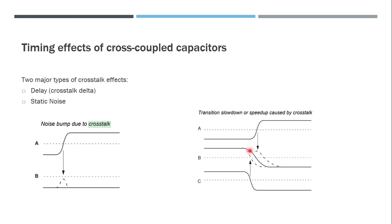It doesn't mean that crosstalk delta cannot cause functional failures. It can cause functional failures in certain cases where the noise is too much. In that case, this signal can go down so much that it can switch between logic states. This particular scenario is called double switching.